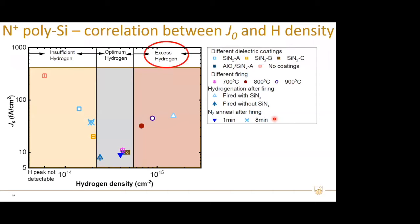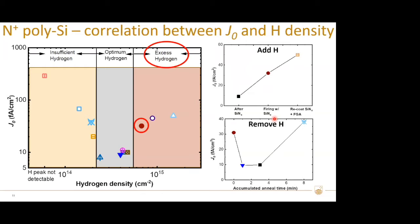The presence of too much hydrogen is also supported by the following observations: for the sample with too much hydrogen after firing, adding additional hydrogen can lead to further surface degradation, whereas degraded J0 can be fully recovered by removing the excess hydrogen. The literature has also shown that hydrogen itself could cause recombination, potentially resulting in a reduction in carrier lifetime, which could be a possible explanation here.